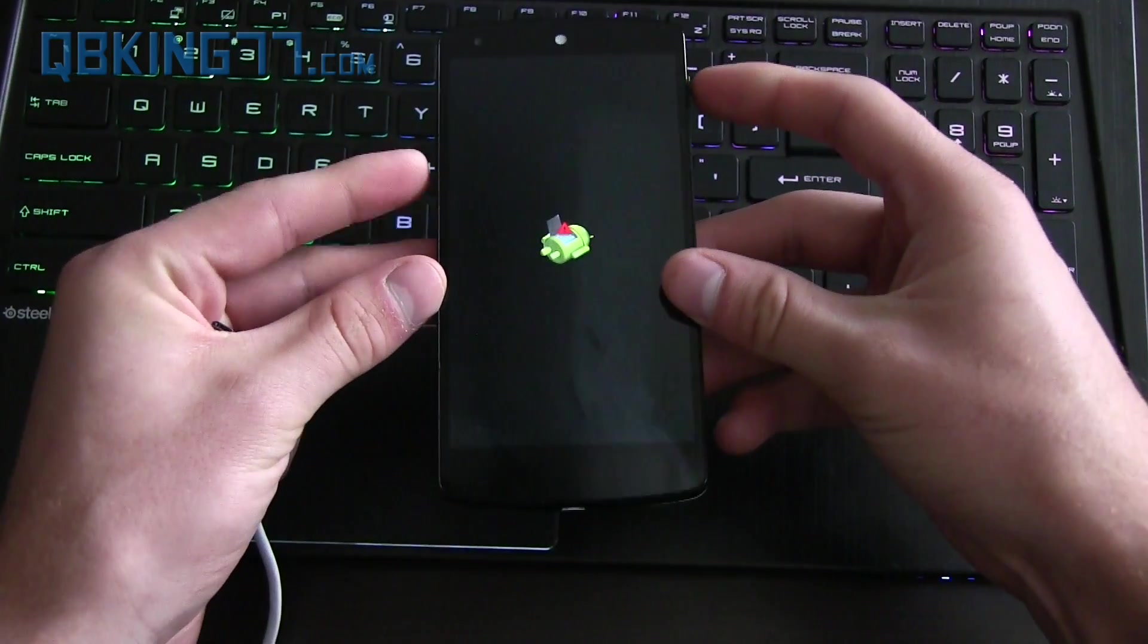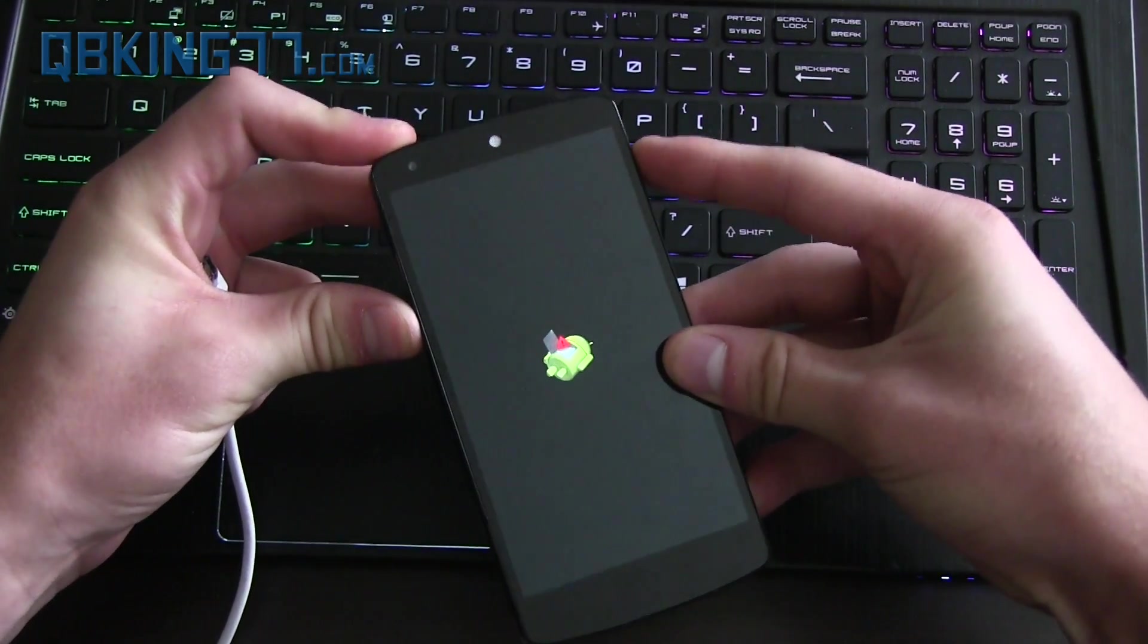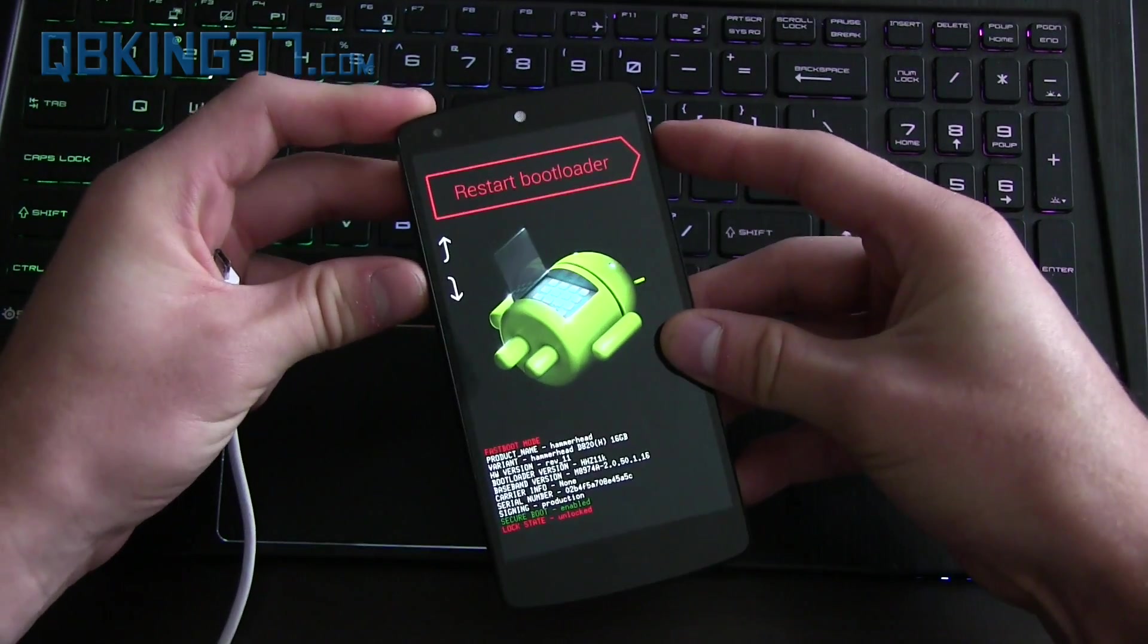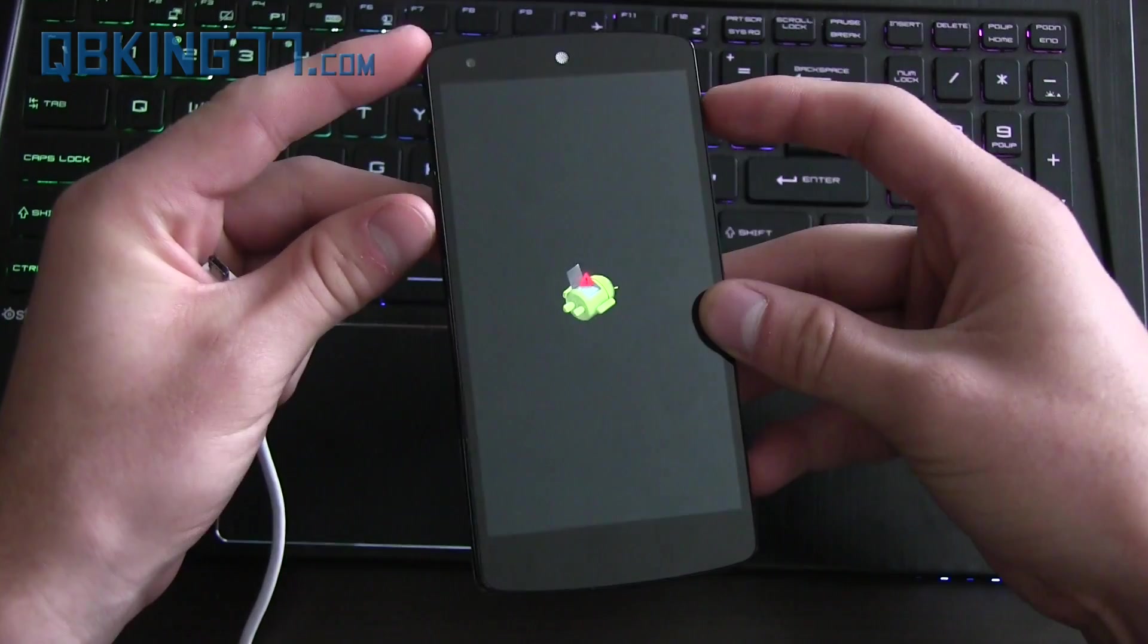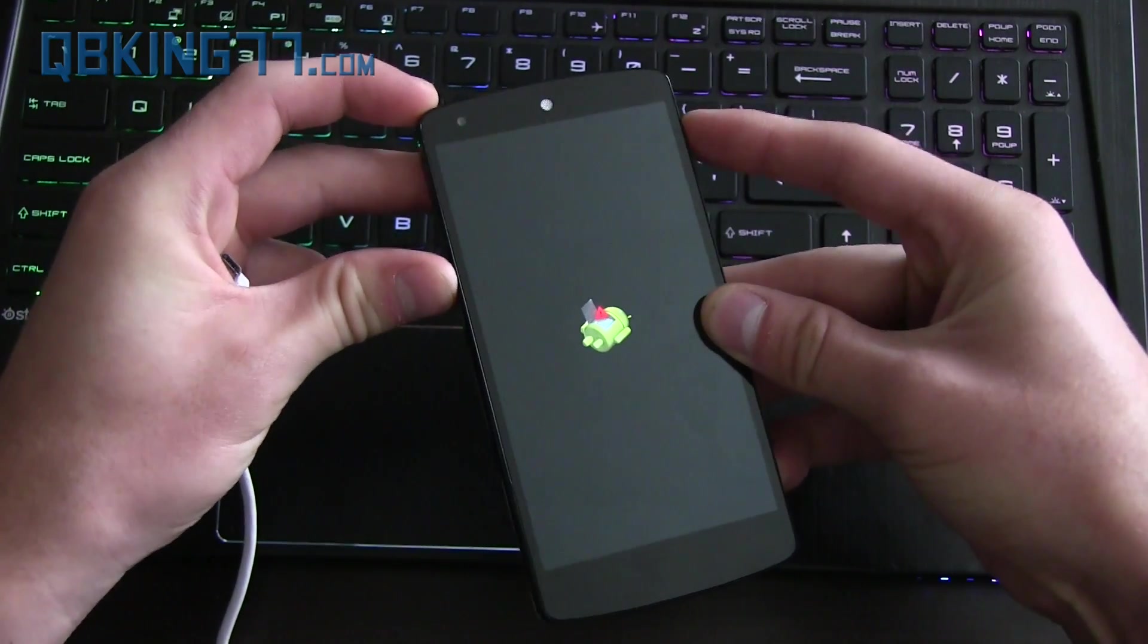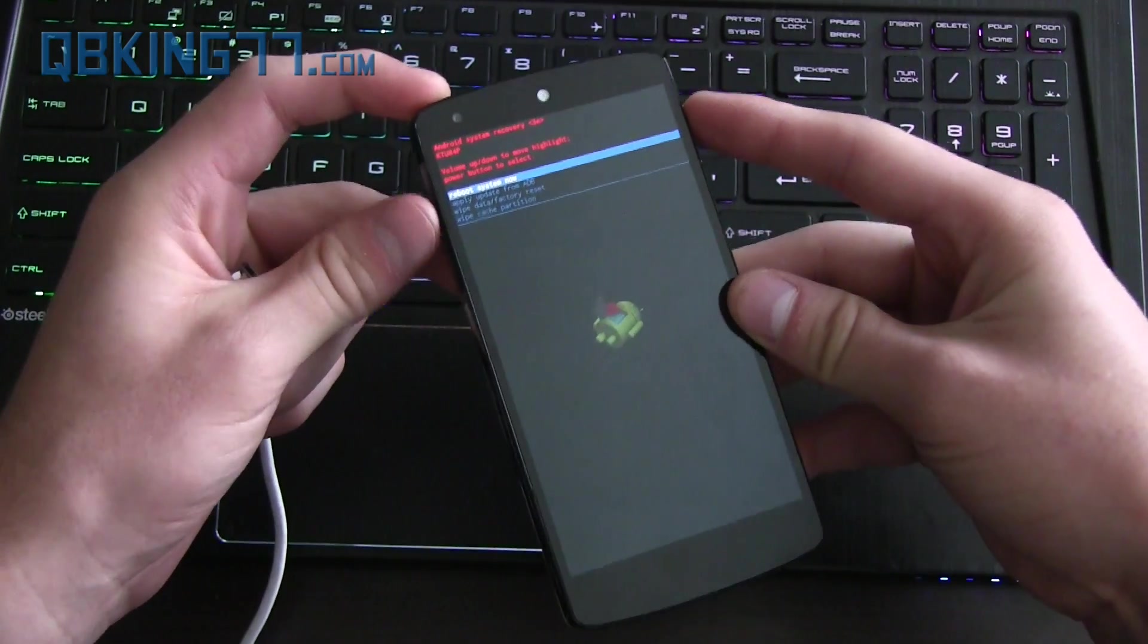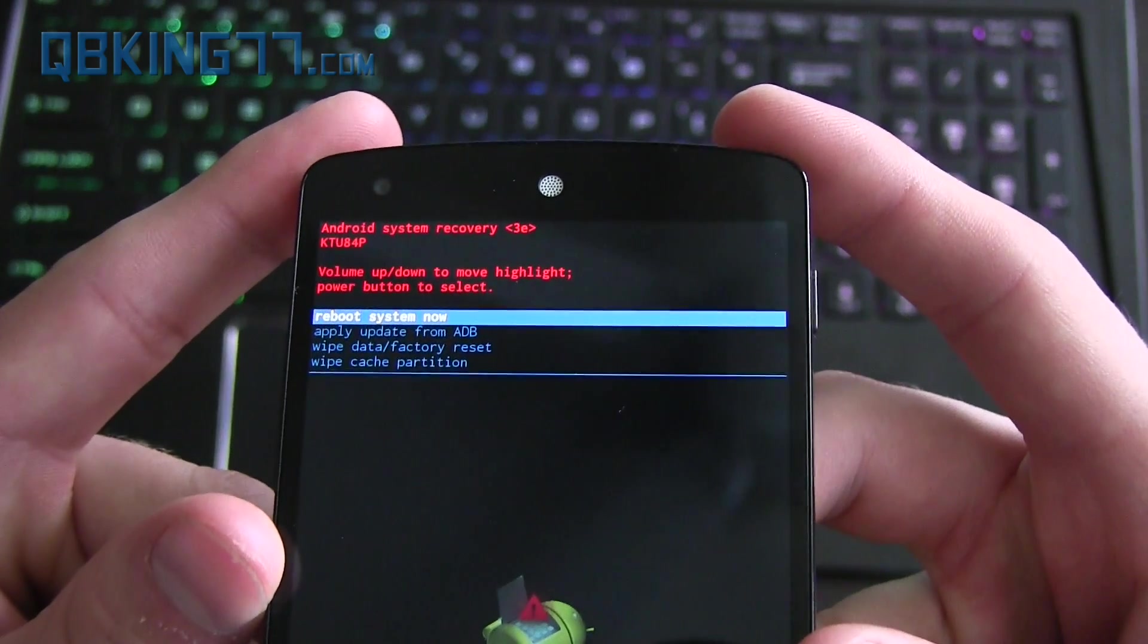And it'll take you to this screen. Press volume down and power button at the same time, I believe. Maybe volume up and power button at the same time. This screen is always a little tricky. Just try essentially what I end up doing is a bunch of button combinations until the screen shows up. Alright, so I pressed the power button first and then pressed volume up and it showed up. So you can try that. Otherwise, just press a bunch of buttons until this screen comes up. You'll see Android system recovery.